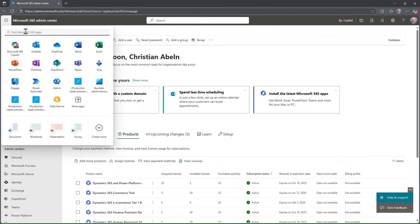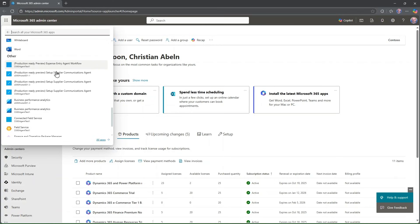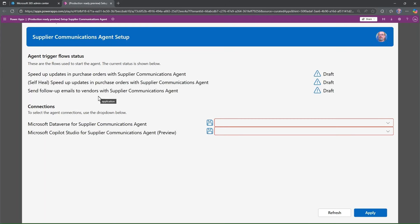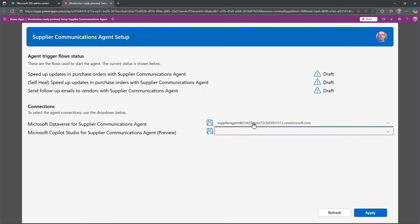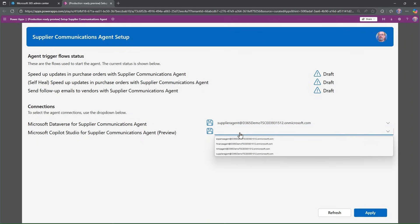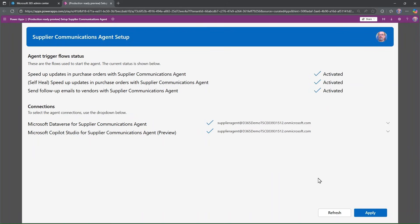Supply Chain Management provides a convenient app for this. We open the Production Ready Preview Setup Supplier Communication Agents app from the Application Picker and pick the app for the respective environment. The app starts up and shows three flows marked as draft — not activated yet. To activate them, we select the connector for Dataverse using the agent identity, and do the same for Copilot Studio. Then we click Apply, which configures these flows to those connections and activates them.